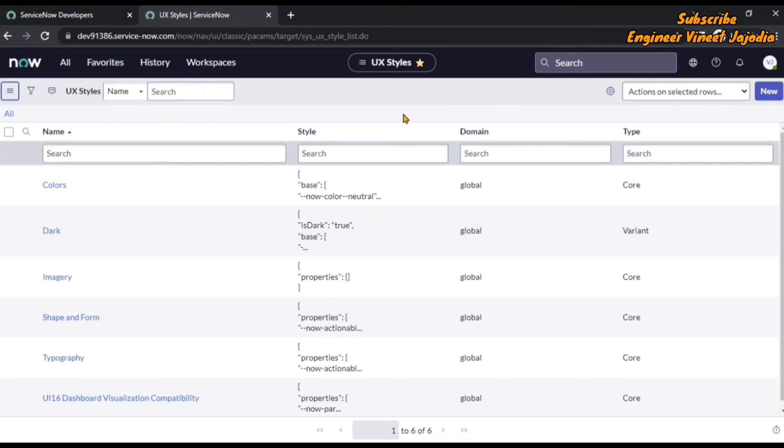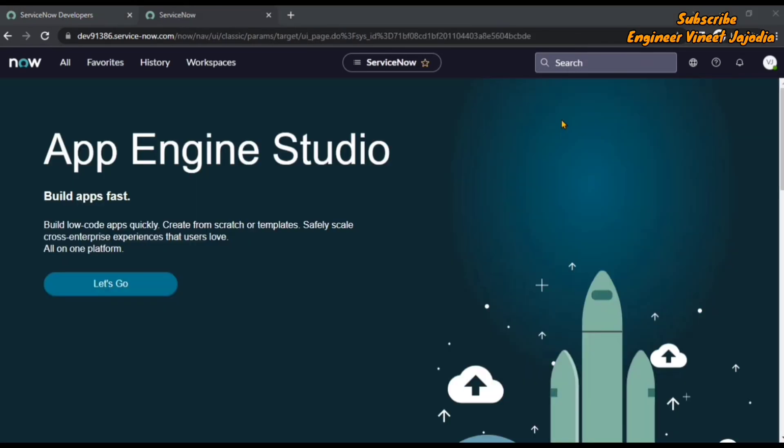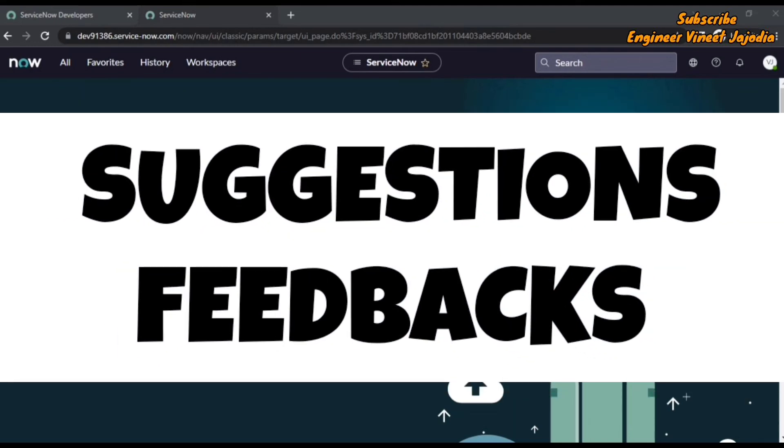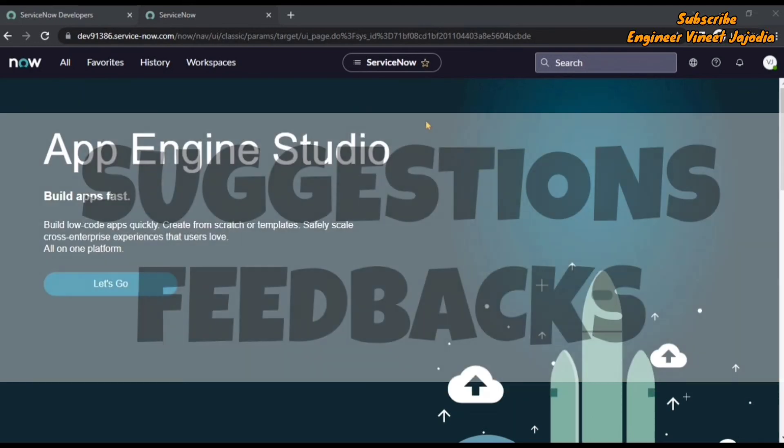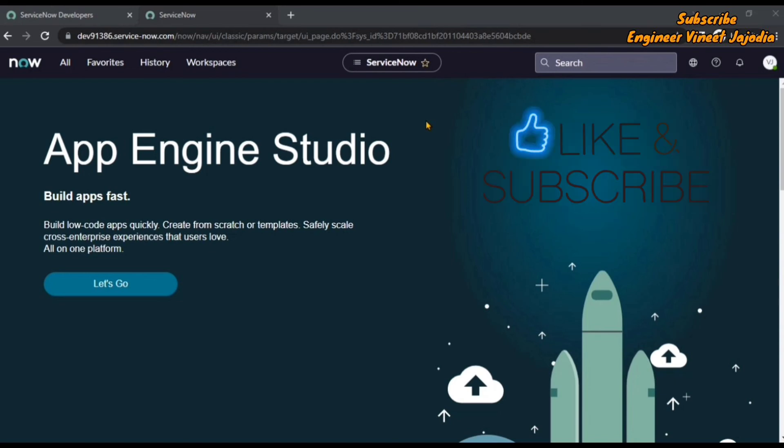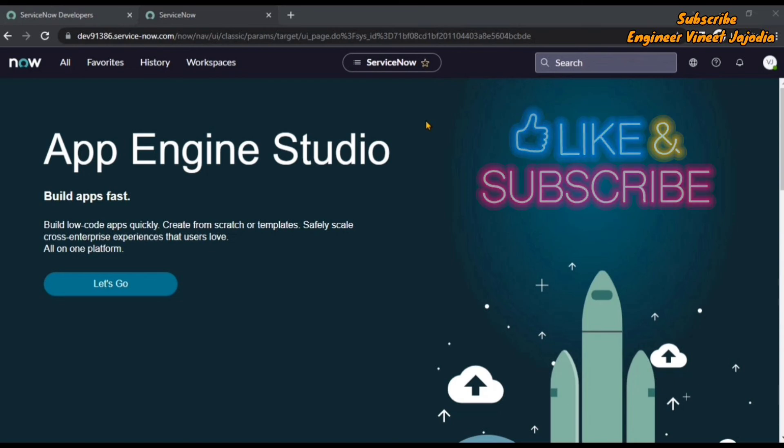If you have any suggestions or feedbacks regarding the videos, then do write it down in a comment. Until then, like the video, share the video, subscribe to the channel. Thanks for watching this video, bye bye.